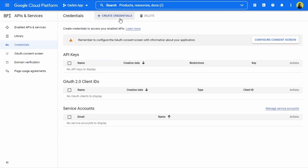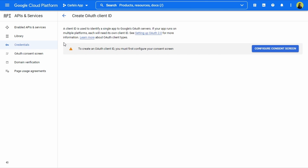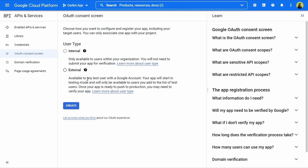We're going to click on Create Credentials, then on the second option — OAuth Client ID. We'll see this message: 'To create an OAuth client ID, you must first configure your consent screen.' So we're going to click on Configure Consent Screen. Here we have two options for user type: Internal — only available to users within your organization — and External, where the project will be available to any test user with a Google account. We're going to select External and click Create.